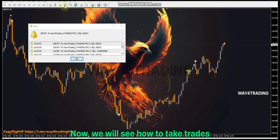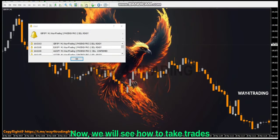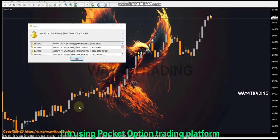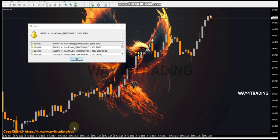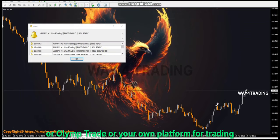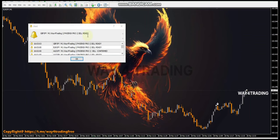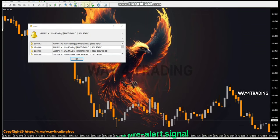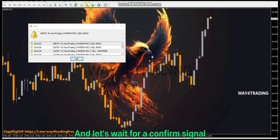Now we will see how to take trades. I'm using Pocket Option Trading Platform. You can use IQ Option, Olymp Trade, or your own platform for trading. We got a pre-alert signal — let's wait for the confirmed signal.